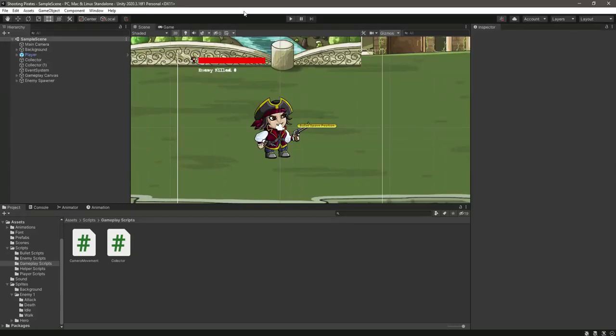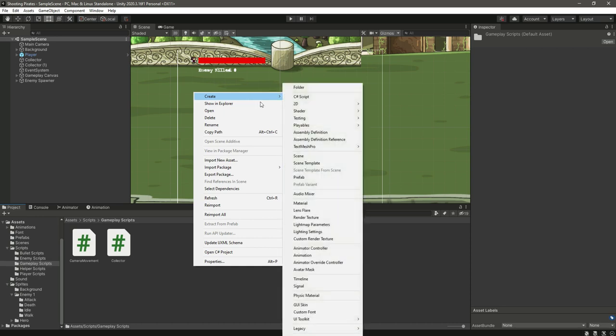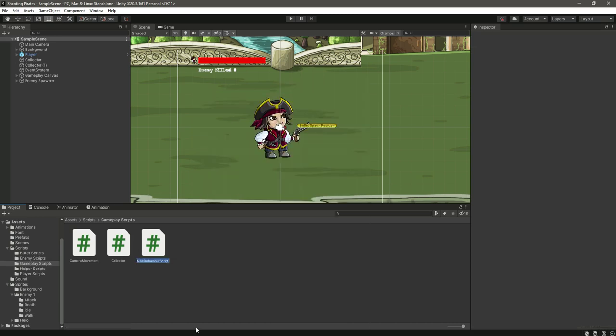In this video we will change the enemy kill counter and also when the player is killed, we will restart the game. First of all, we will create a new C# script by the name of gameplay controller.